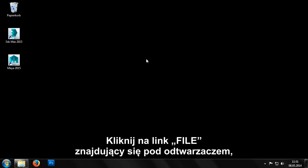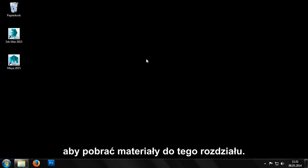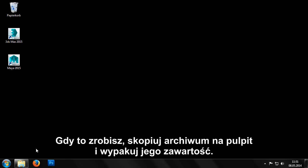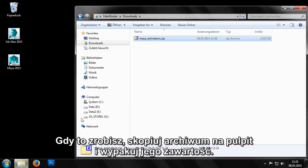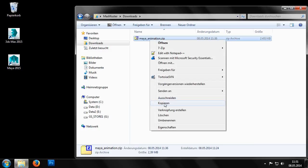Click the file link beneath the video player to get all the sample files for this chapter. Once the archive has downloaded, we can copy it to our desktop and unpack the contents.